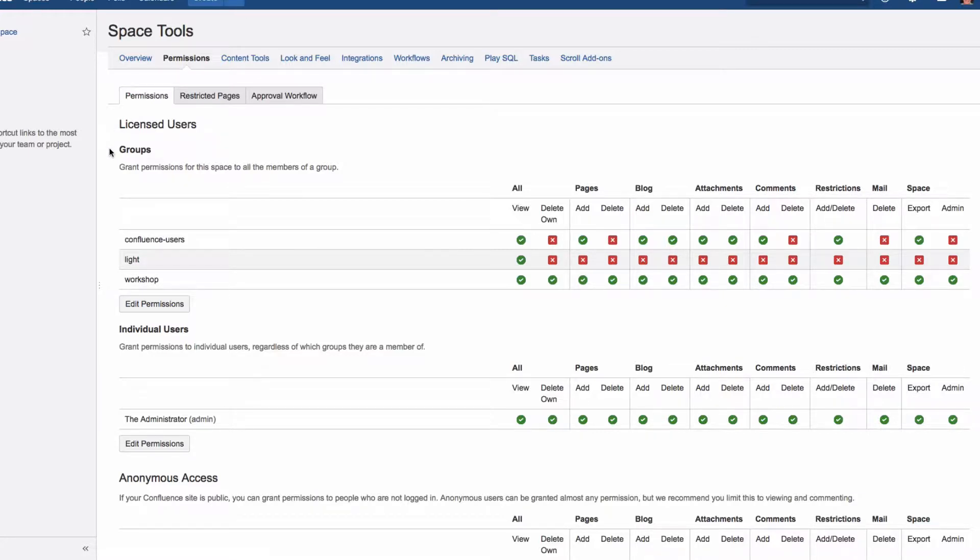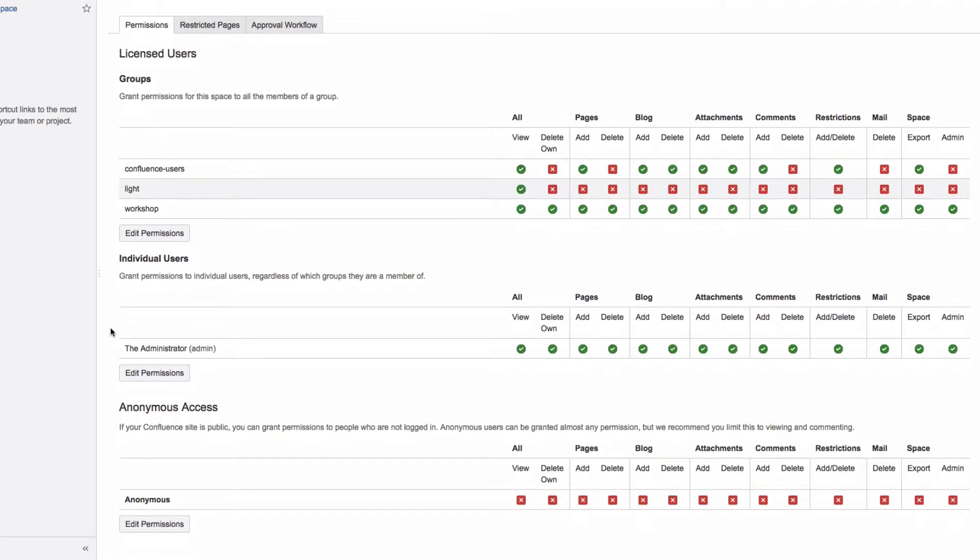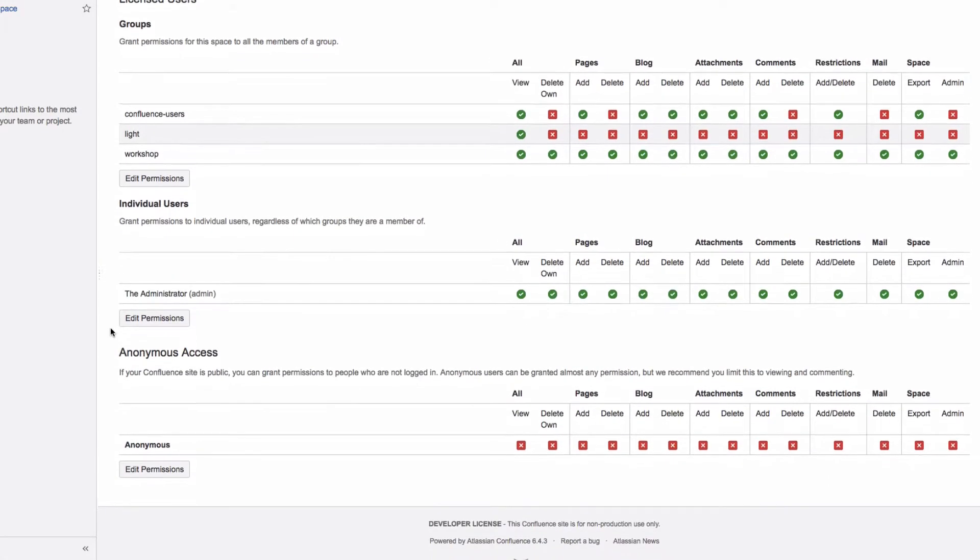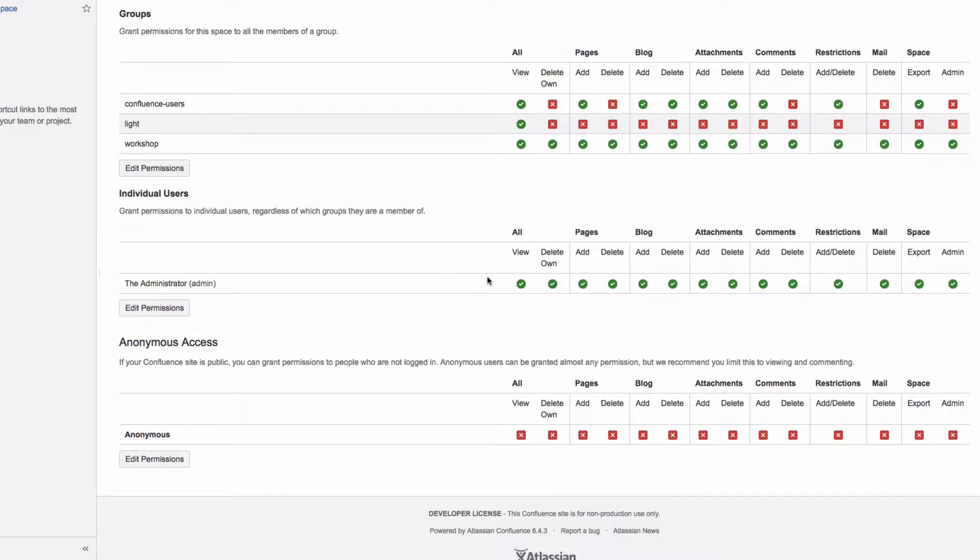You can grant permissions to groups of employees and individual users, or those who can be granted permissions independent of their group memberships. Under Anonymous Access, you can grant access to non-registered users. Anonymous users can be granted most permissions.